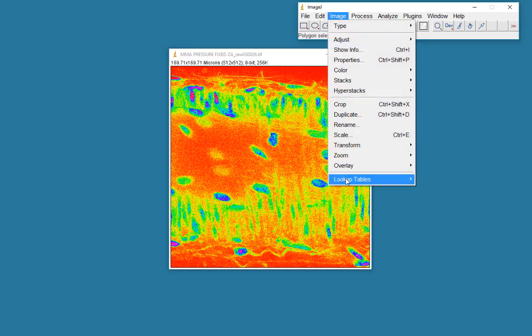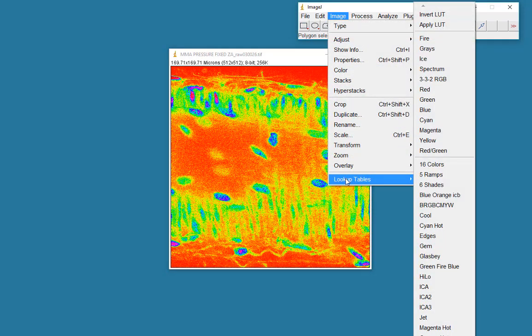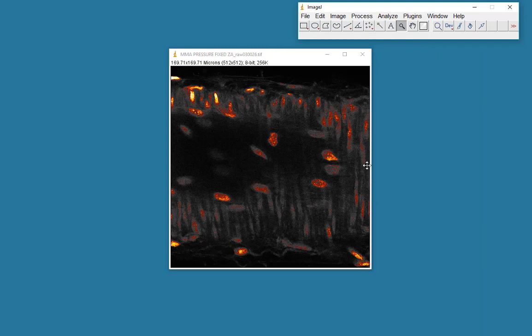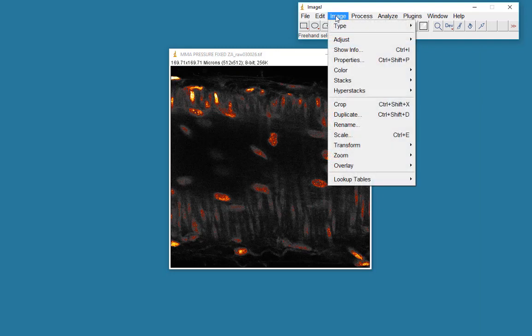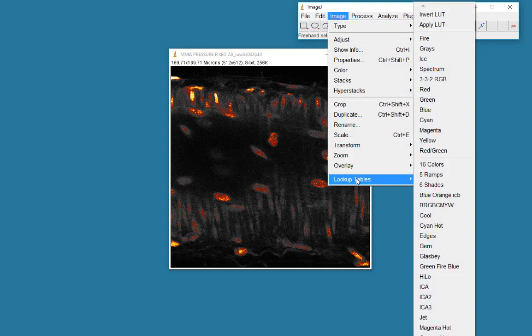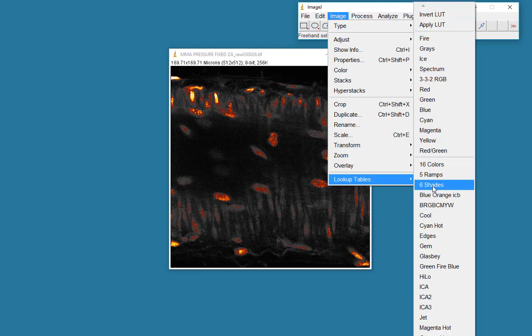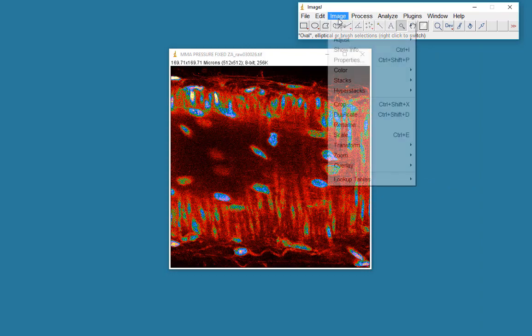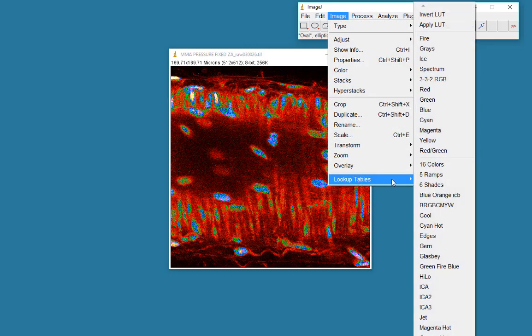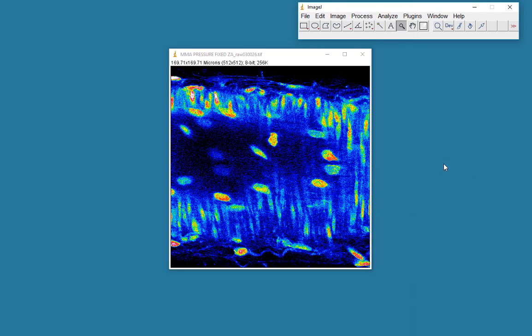Let's look at a few other different lookup tables. One of my favorites is the smart lookup table, which is quite nice for showing the brightest points. Maybe we want to just change the lookup table so that we have very few shades. Let's say just six shades. There are only six colors here. Maybe 16 colors. Sometimes quite useful.